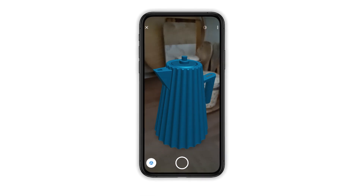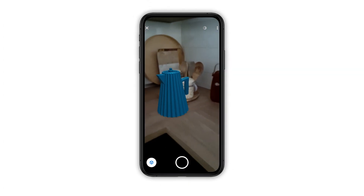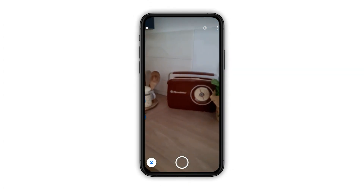To view the model in augmented reality, click the augmented reality button in the top right corner.